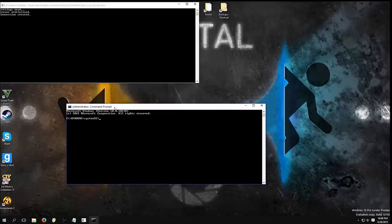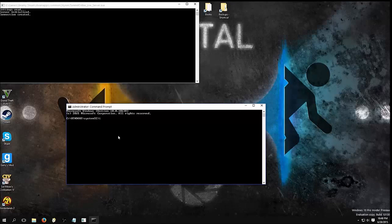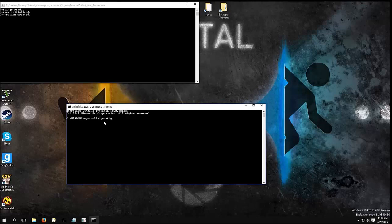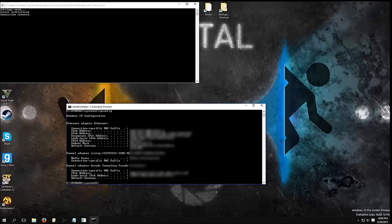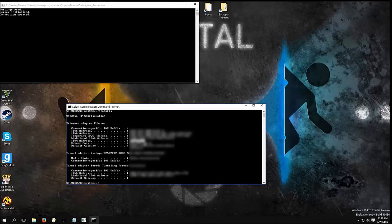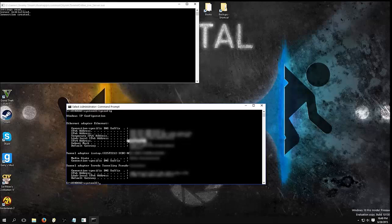And type in ipconfig. Now, it should give you a local address, and that is the address of your computer, or your server, or whatever you're hosting on, or your client.